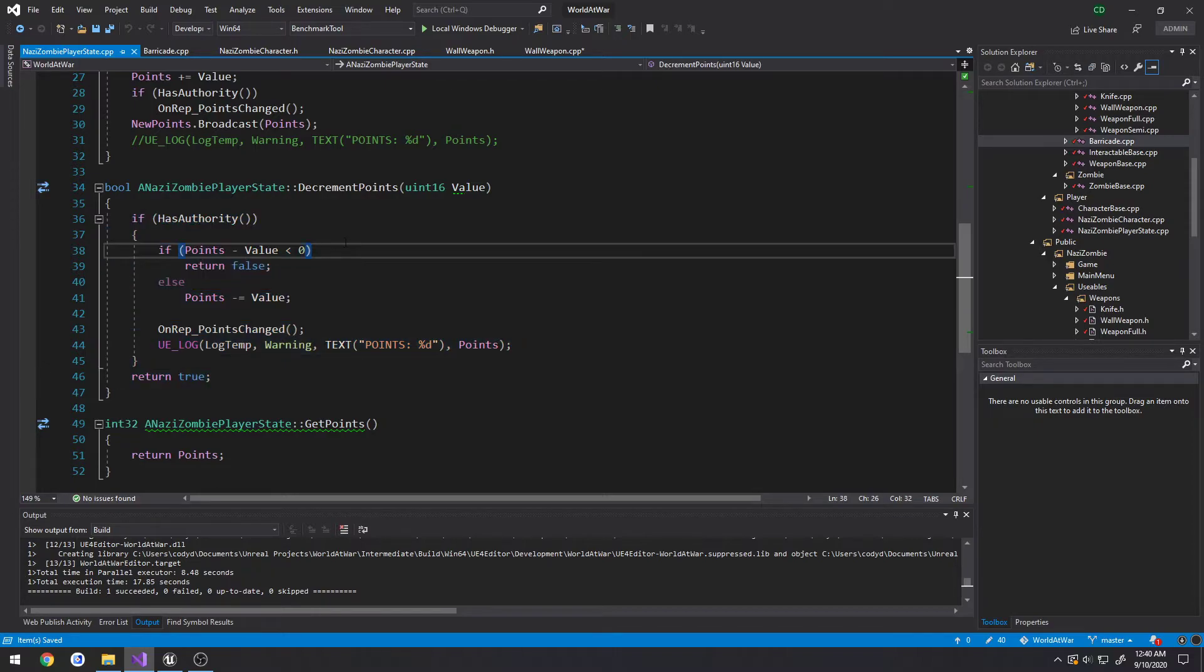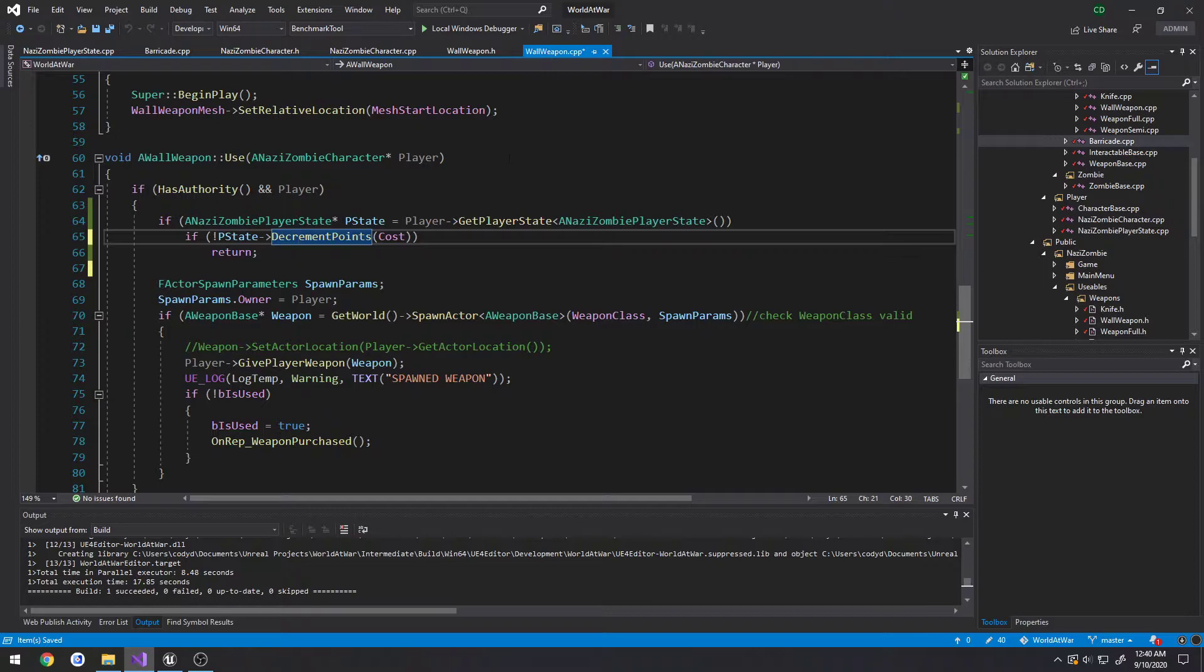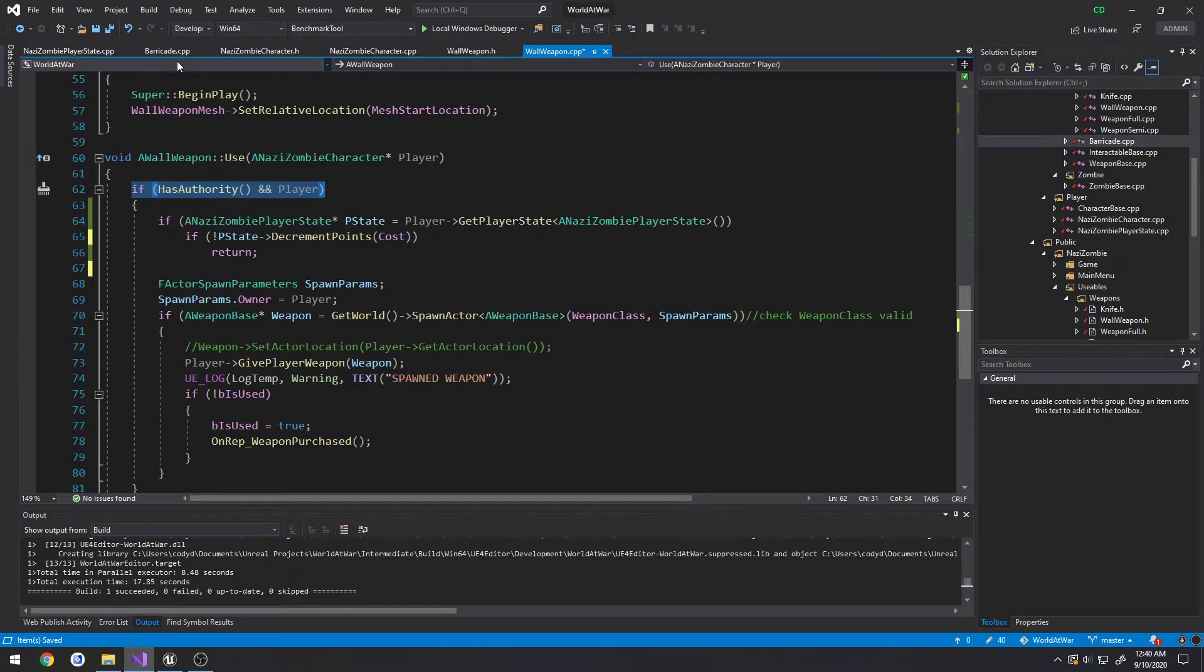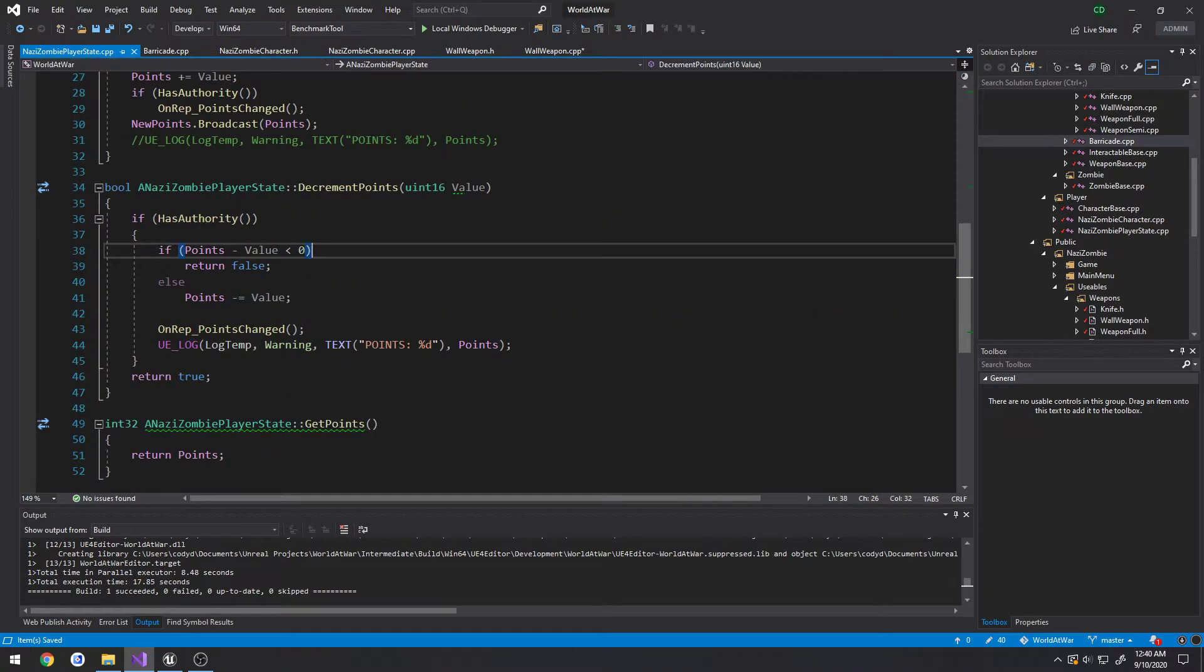All right so that's my fault there. So let's head back to our wallweapon.cpp. Has authority and player, okay scratch that we're actually already on the server never mind.